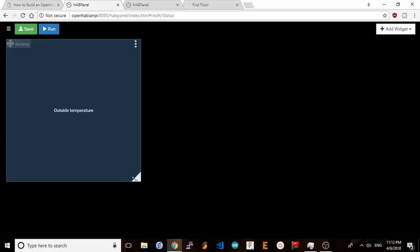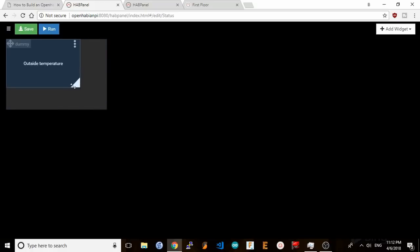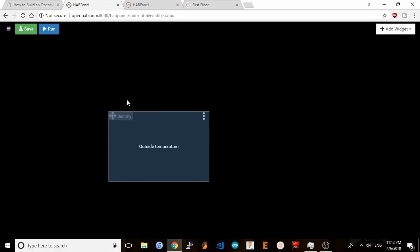I can resize, move, and configure my widget any way I want without touching any code and I think this is a killer feature for OpenHAB. Once I'm done setting it up I'll hit save, run, and now I have the temperature outside shown in this widget.